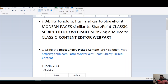Welcome to this video. Today we'll look at adding JavaScript, HTML, and CSS to a SharePoint modern page, similar to what we can do on a SharePoint classic page either using the script editor web part or using the content editor web part and linking a source file to it.